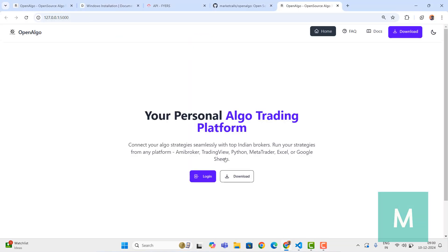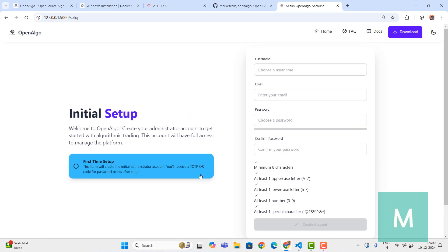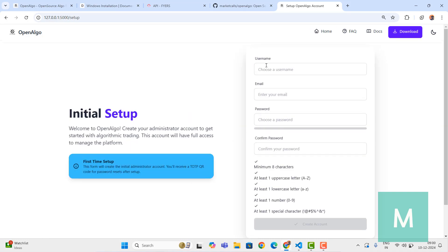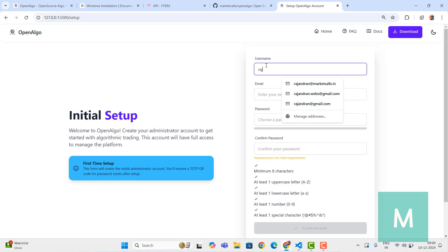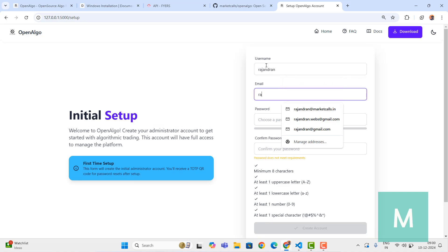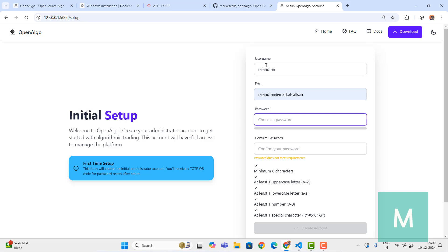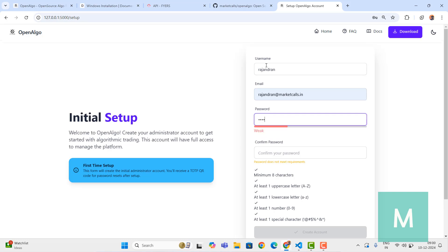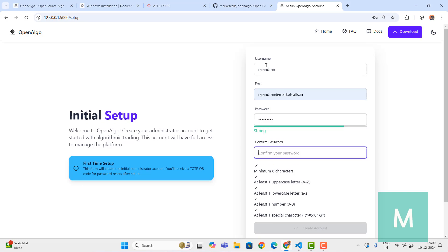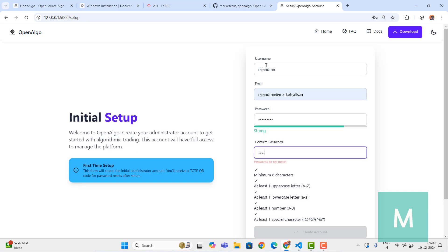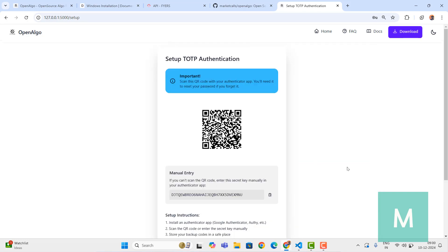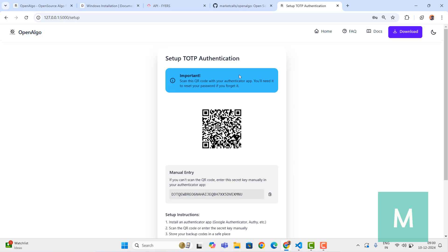OpenAlgo is ready. When you're trying to log in for the first time it will ask for a setup. Enter your username and your own email ID and password. I'm going to give my own password. We have this password meter as well - ensure that you're using strong passwords. Create the account.